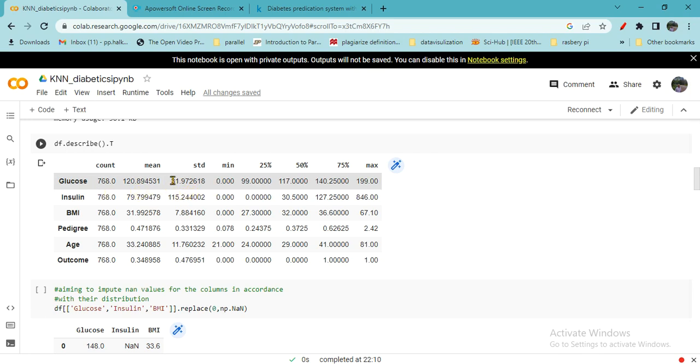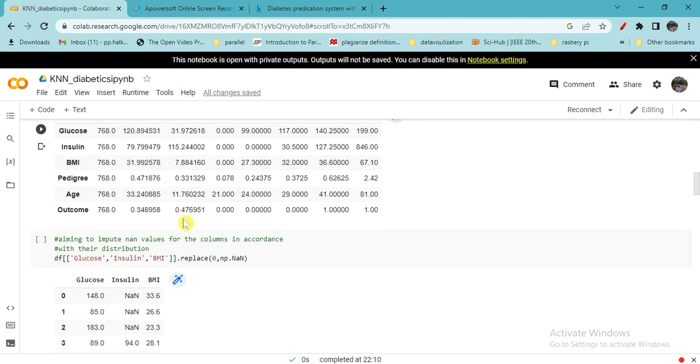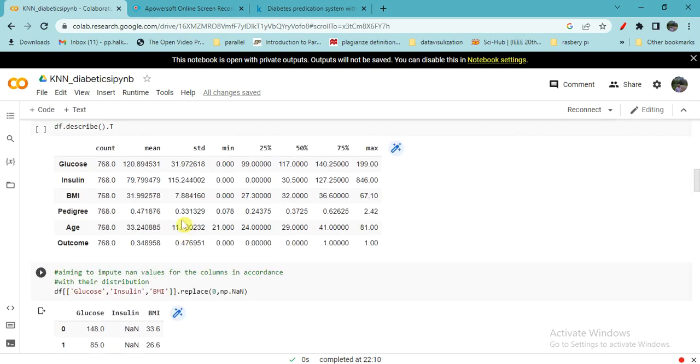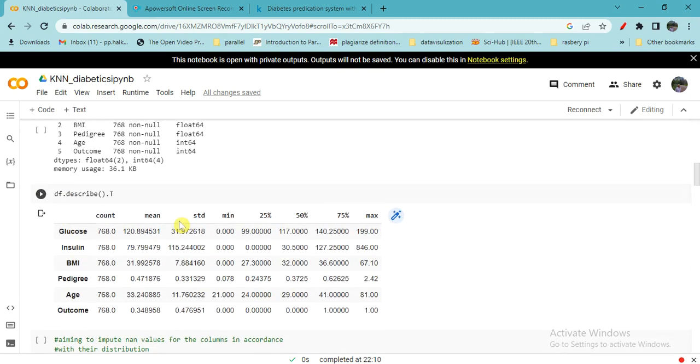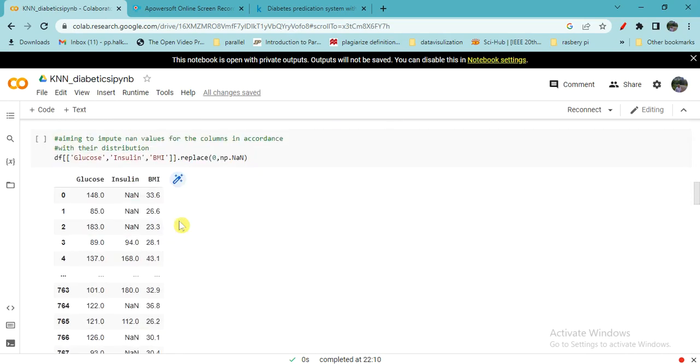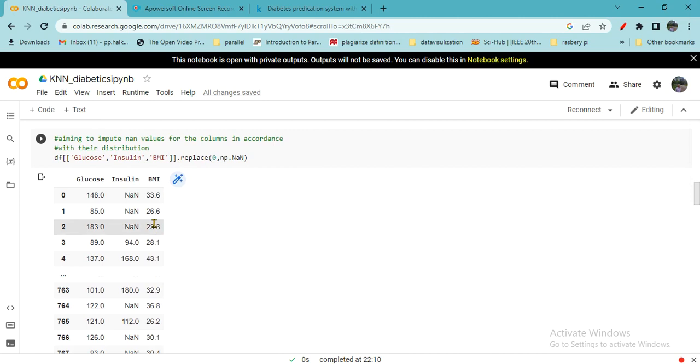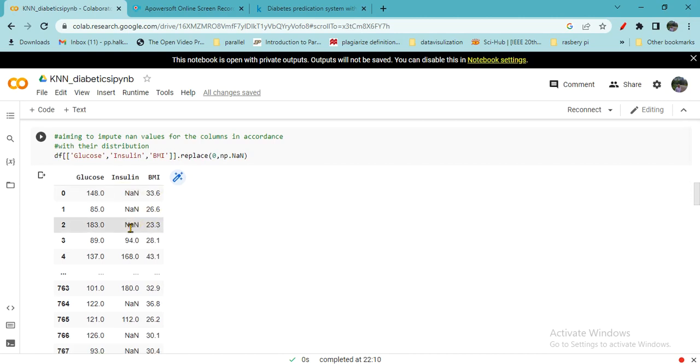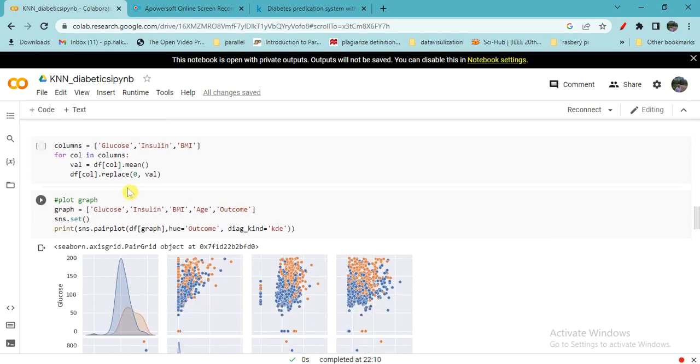If you check the description of the database, the count is 768. The glucose mean value, standard deviation, maximum, minimum values are stored here. Similarly for insulin, BMI, pedigree. We have to check whether any NaN values are there, null values, and if present we have to replace according to their distribution. We will replace the null values by means of the average of the remaining columns, like glucose, insulin, BMI. Some of the insulin values are not present, so those can be replaced by mean value.